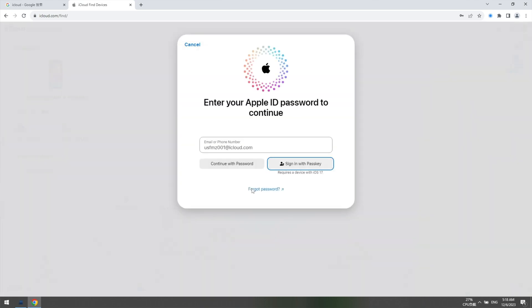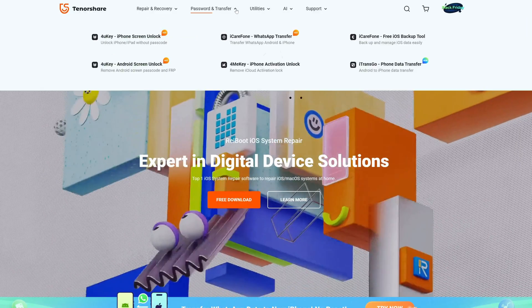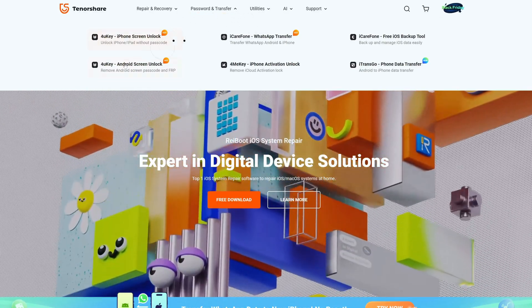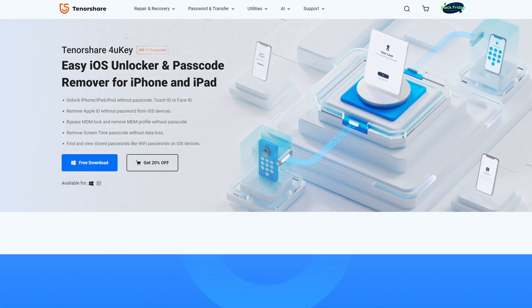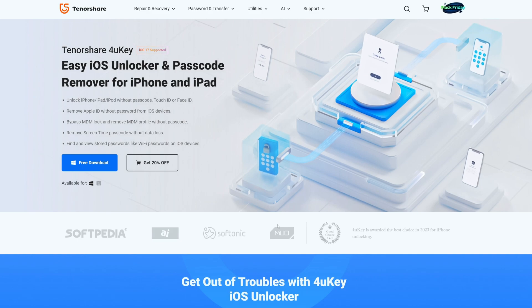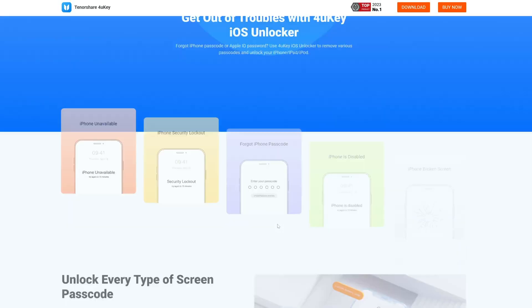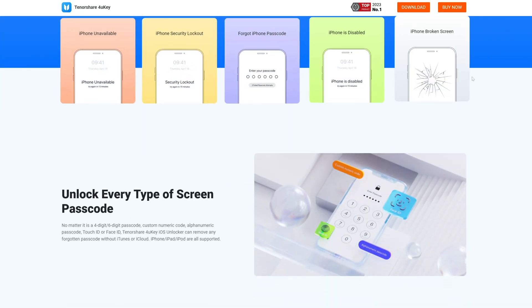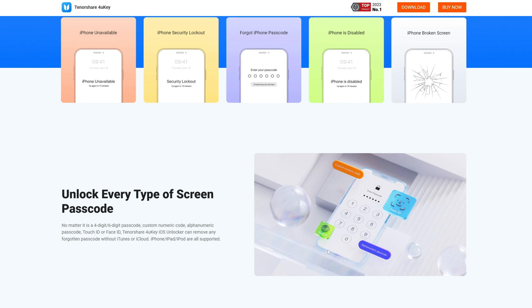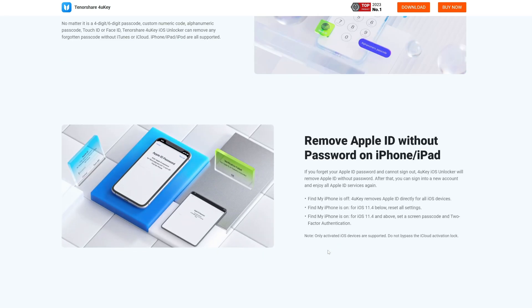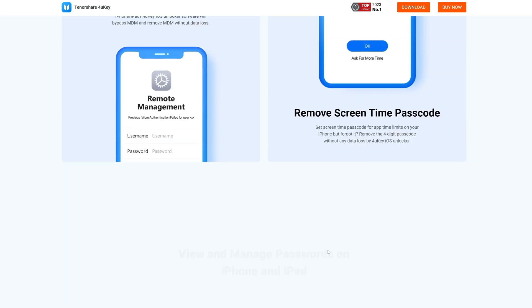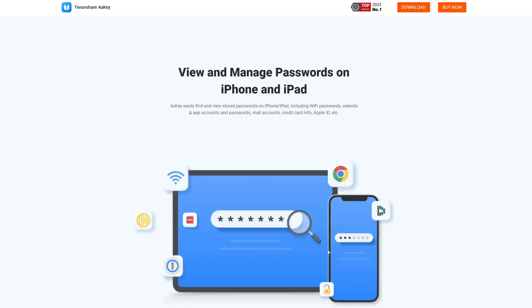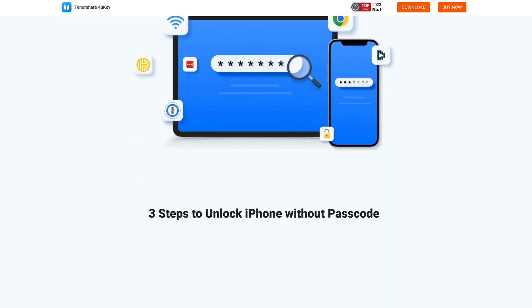If you don't have a screen password or an Apple ID password and want a more convenient way to reset your device, you can use Tenorshare 4uKey iPhone Unlocker. This tool can bypass the iPhone passcode and factory reset your iPhone without iTunes or iCloud. It supports all iPhones and iPads.